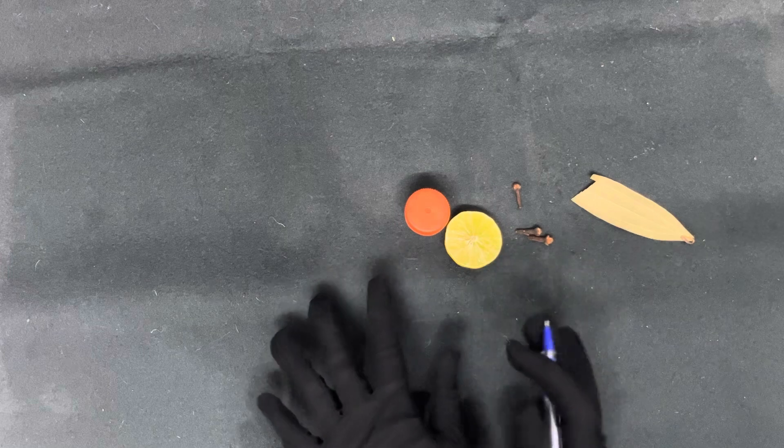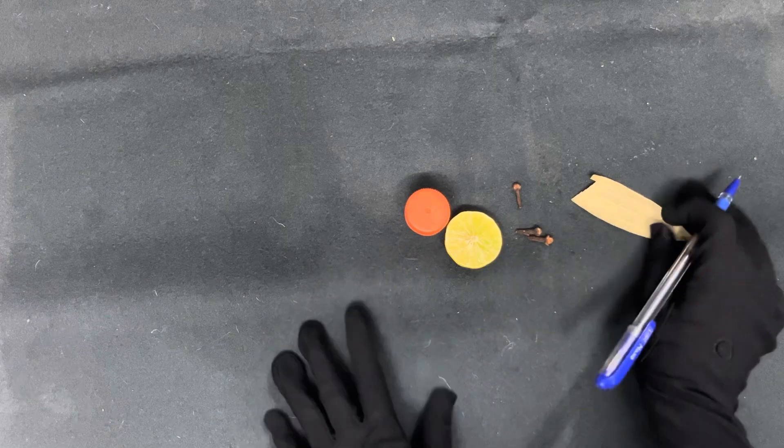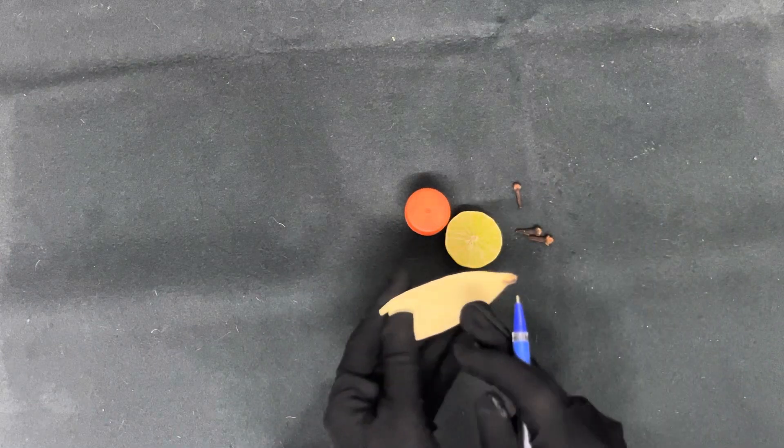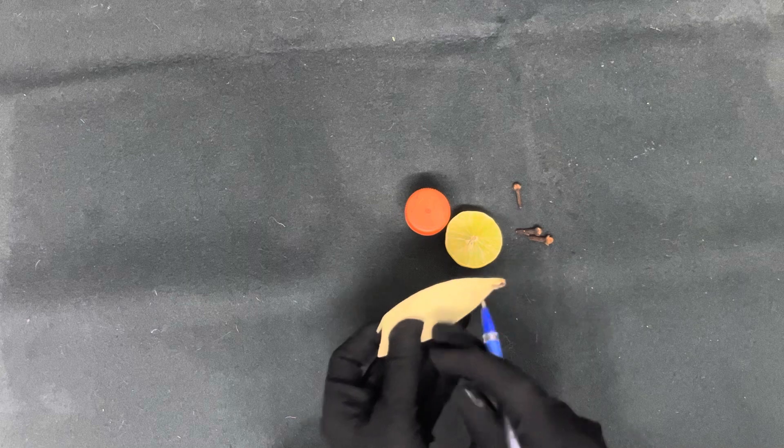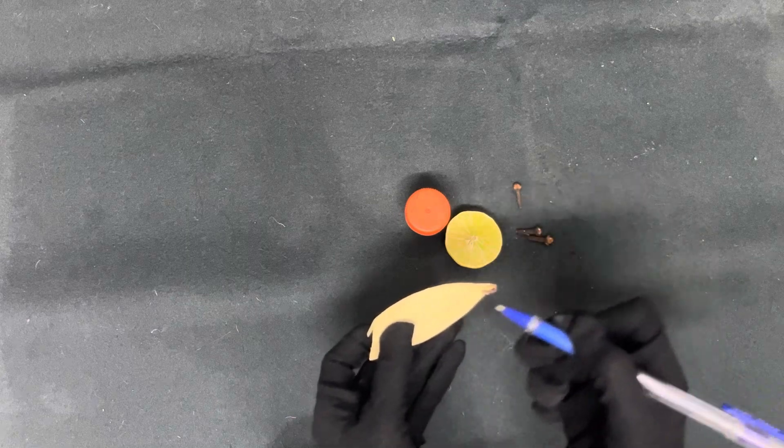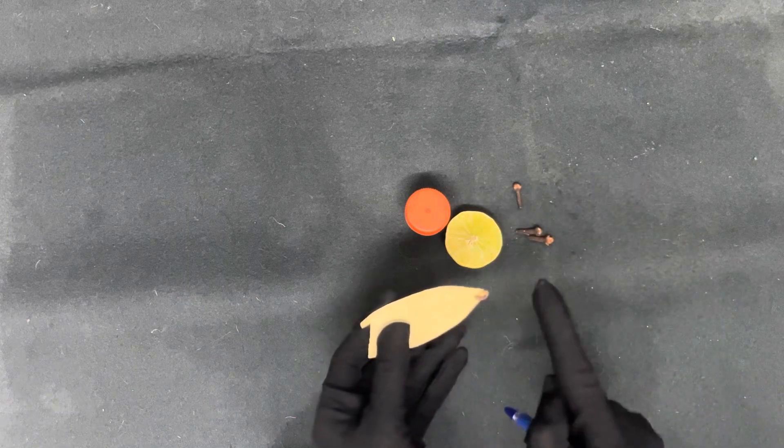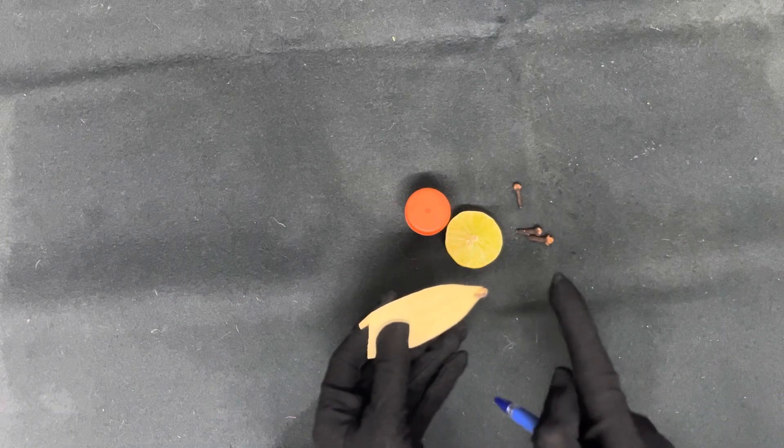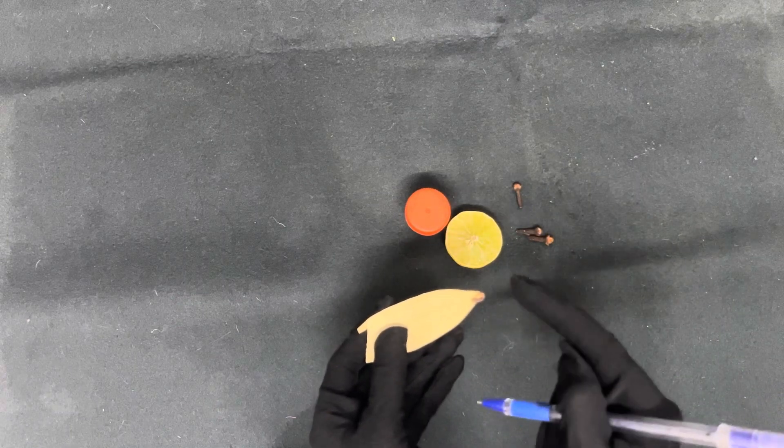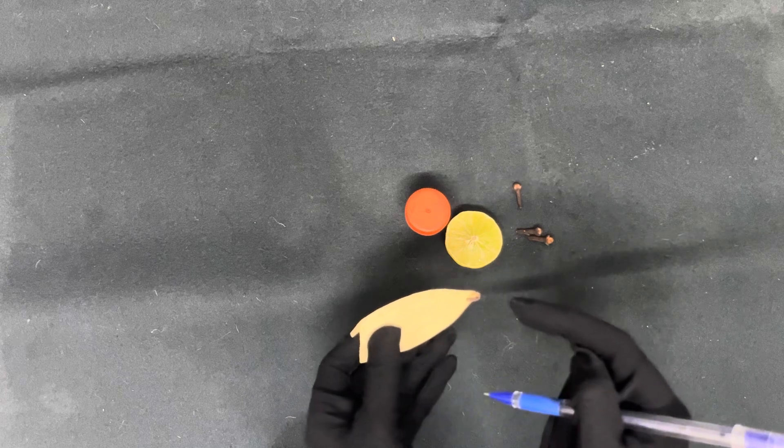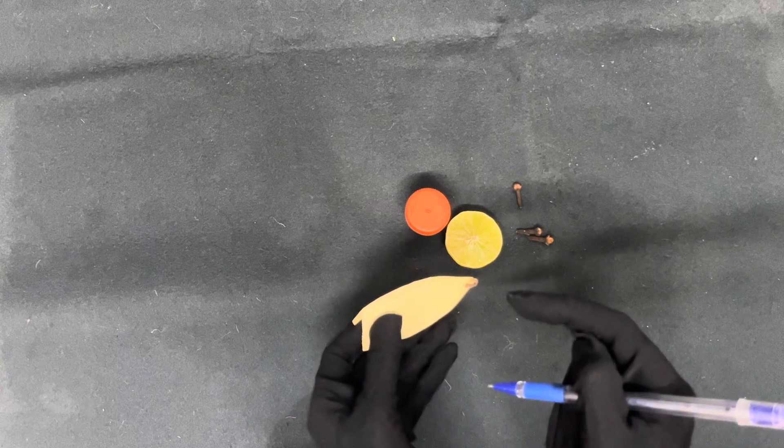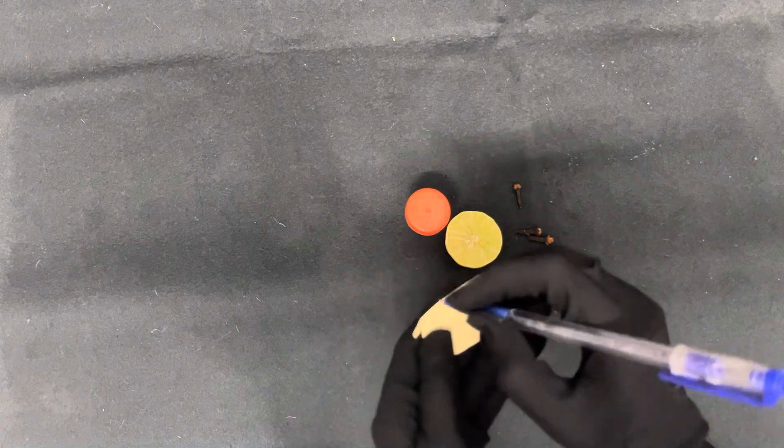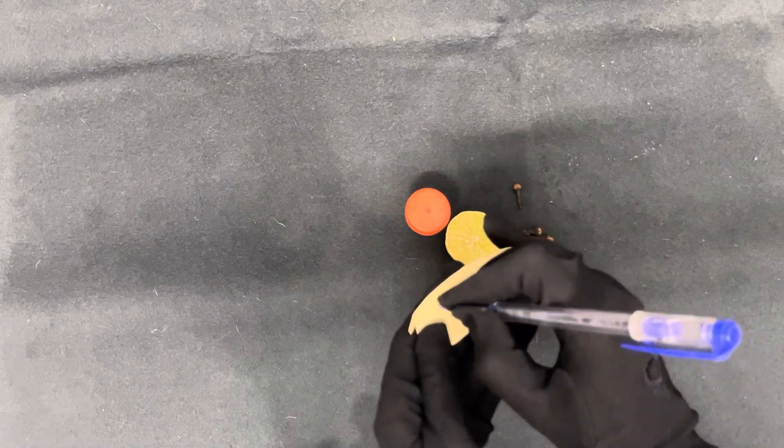After that what you have to do is take the bay leaf and on the bay leaf you are going to write the name of the person that you want to cast this spell for. So you are going to start by writing the name of the person.